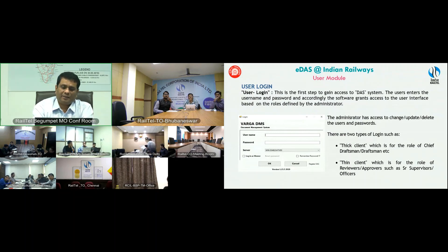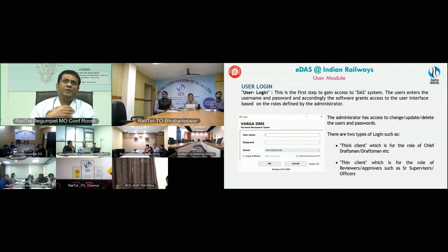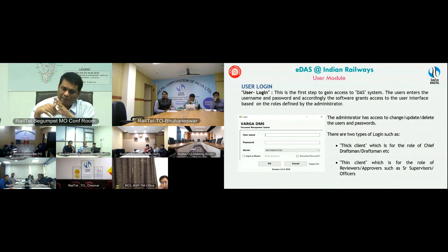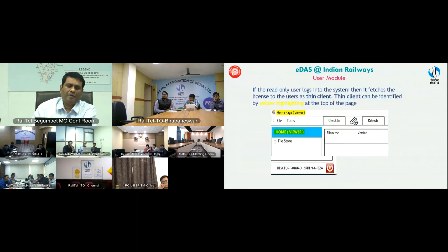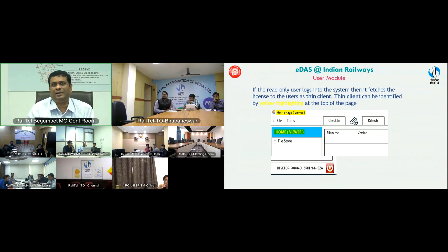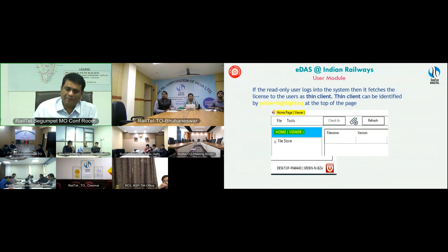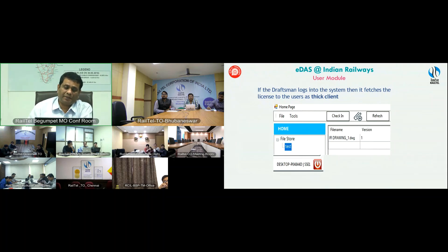The thick client is the one who actually handles drawings in AutoCAD — those who prepare or modify drawings. The remaining people who only review or approve drawings are called thin clients. The moment you log in, you can visually identify whether you are a thick client or thin client by the interface itself. On the top left corner, a yellow banner appears if you are a thin client. If that yellow banner is not there, it is a thick client.